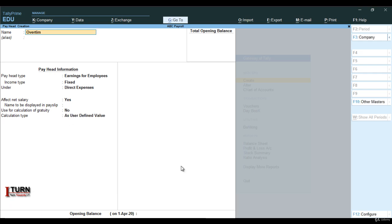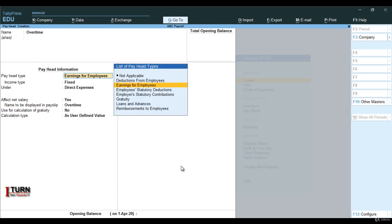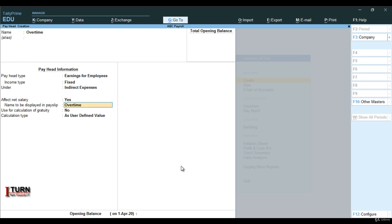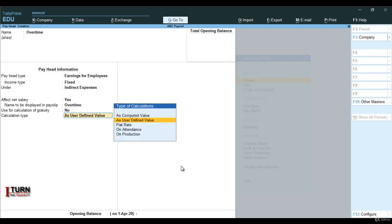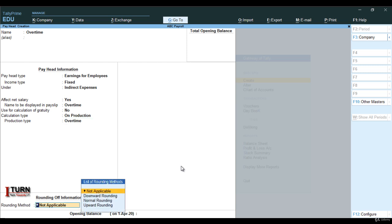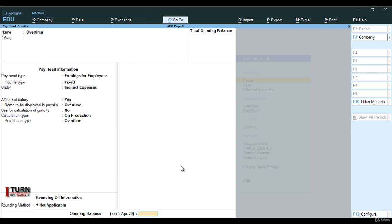Next I am creating overtime. Overtime is again an earning for employees. Fixed, indirect expense. Use for calculation: no. Overtime is going to be on production — not flat rate or on attendance, but on production. It is going to be measured in hours, which we have already created as the production type. The rounding method is going to be not applicable.